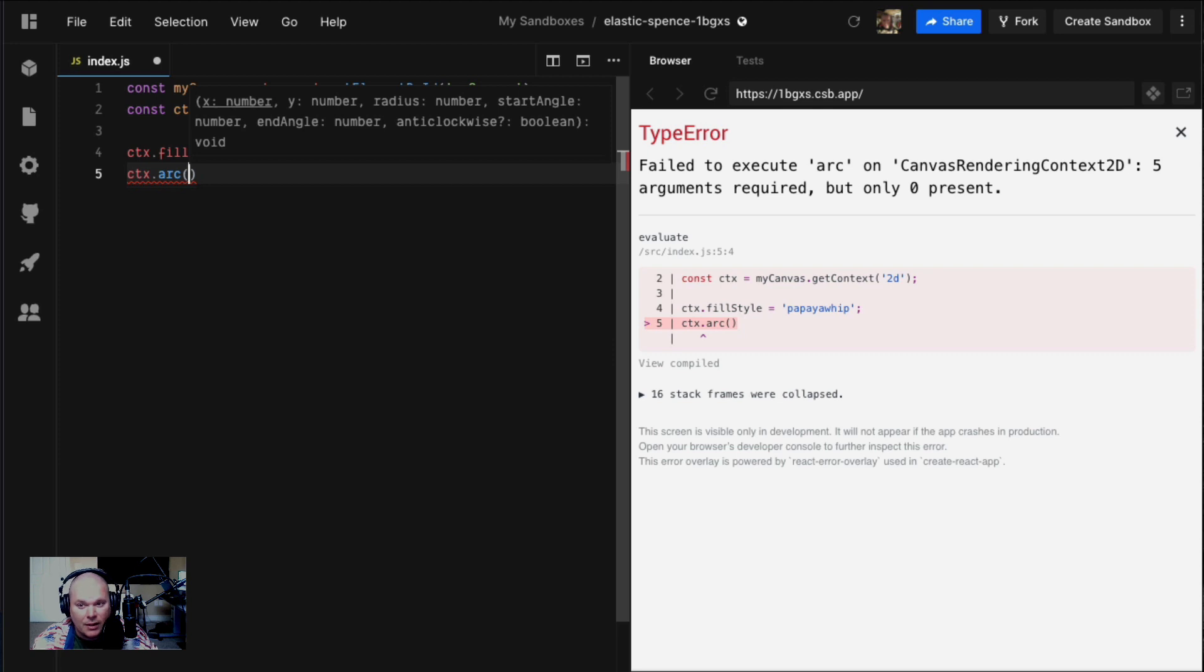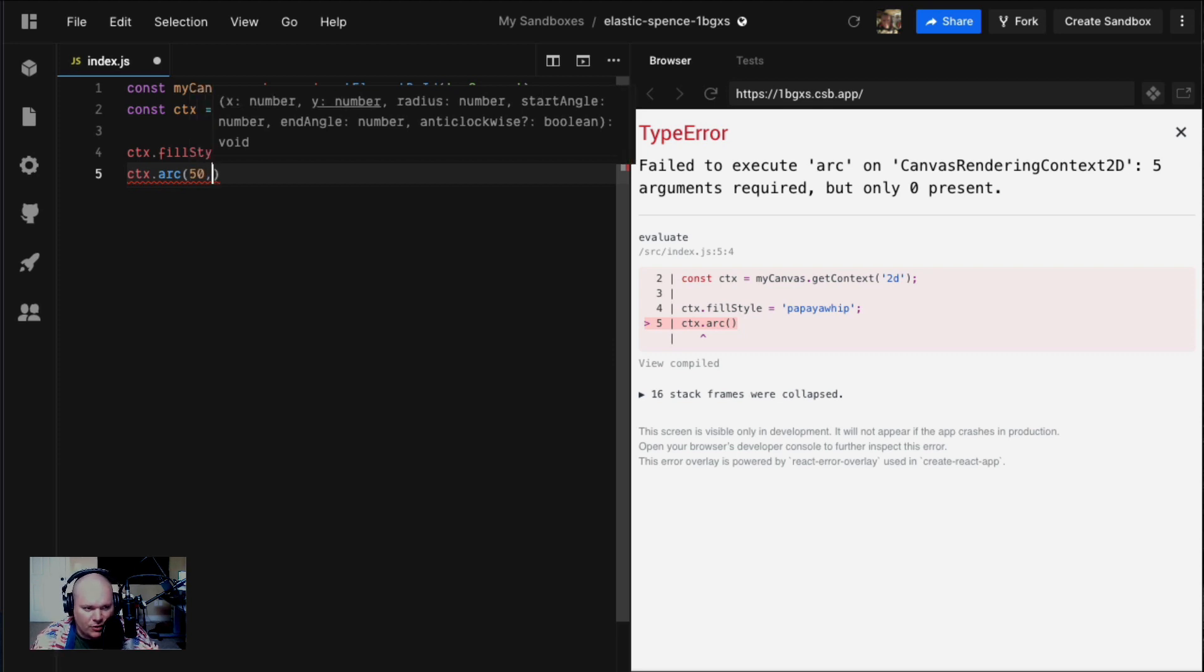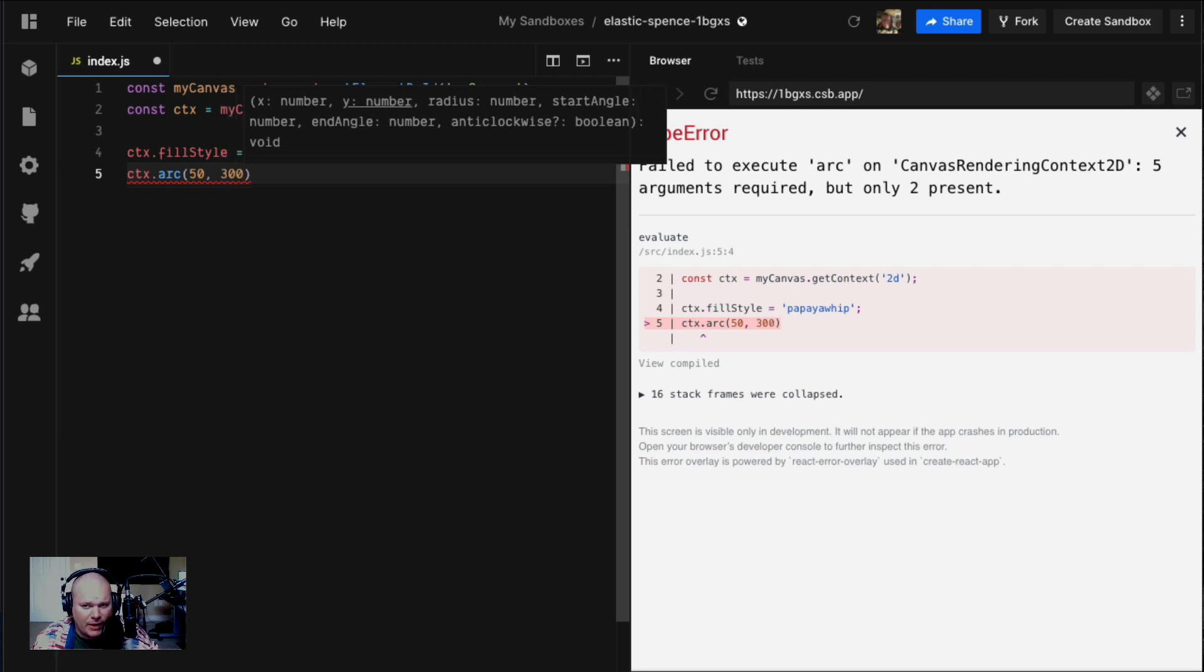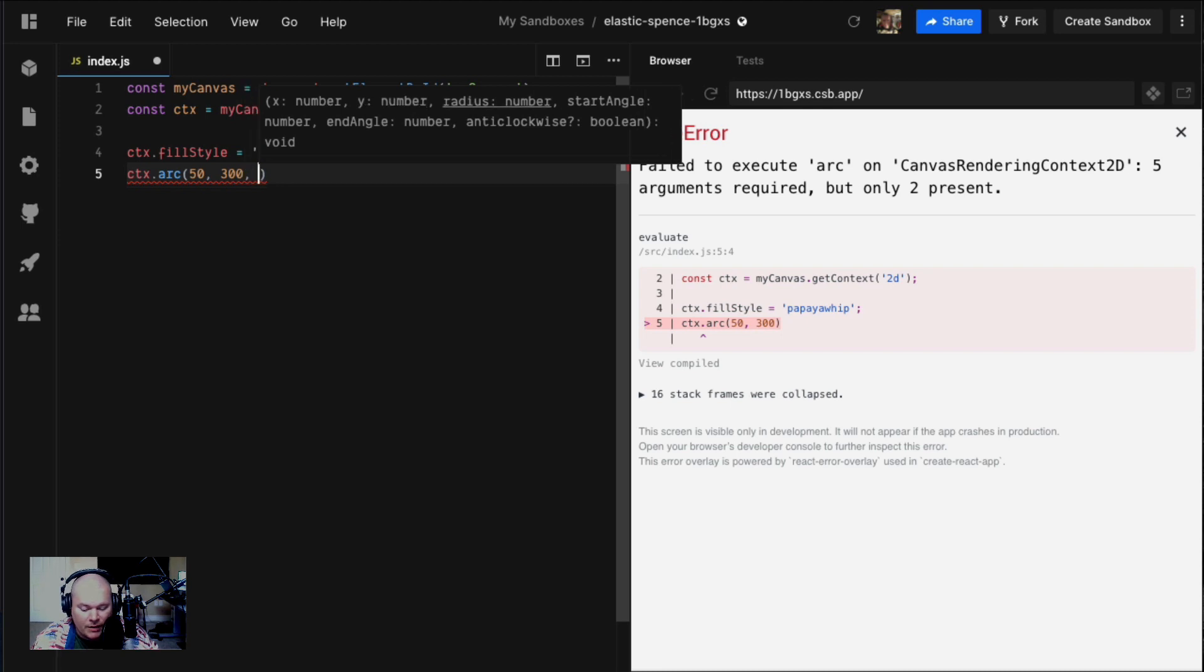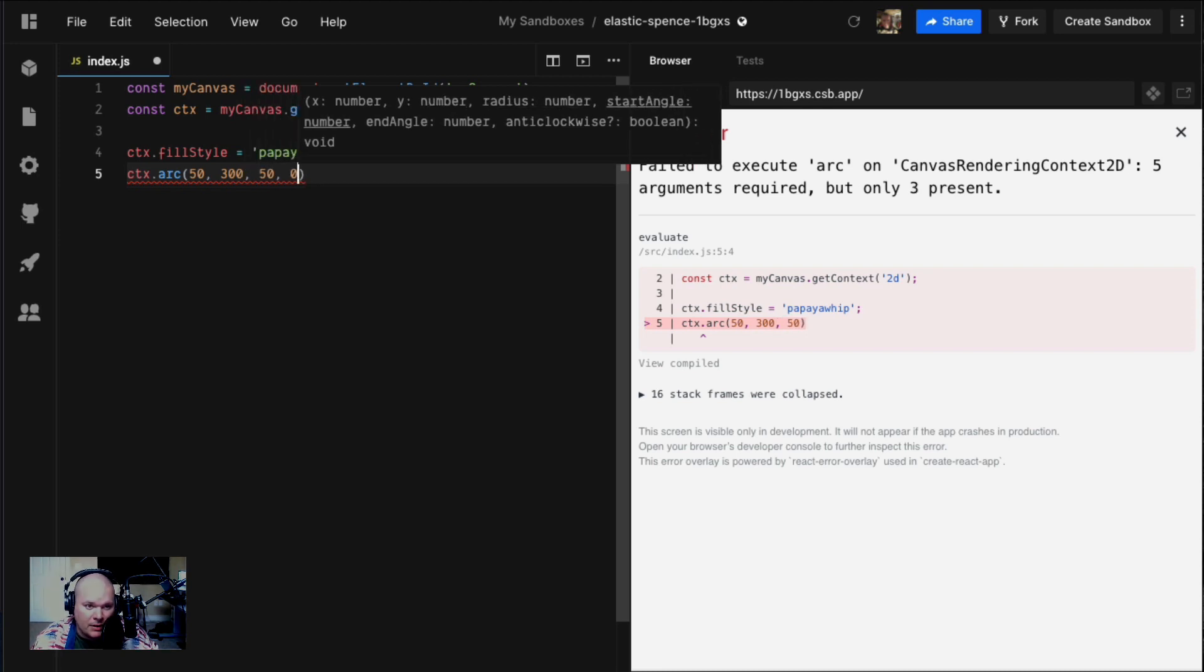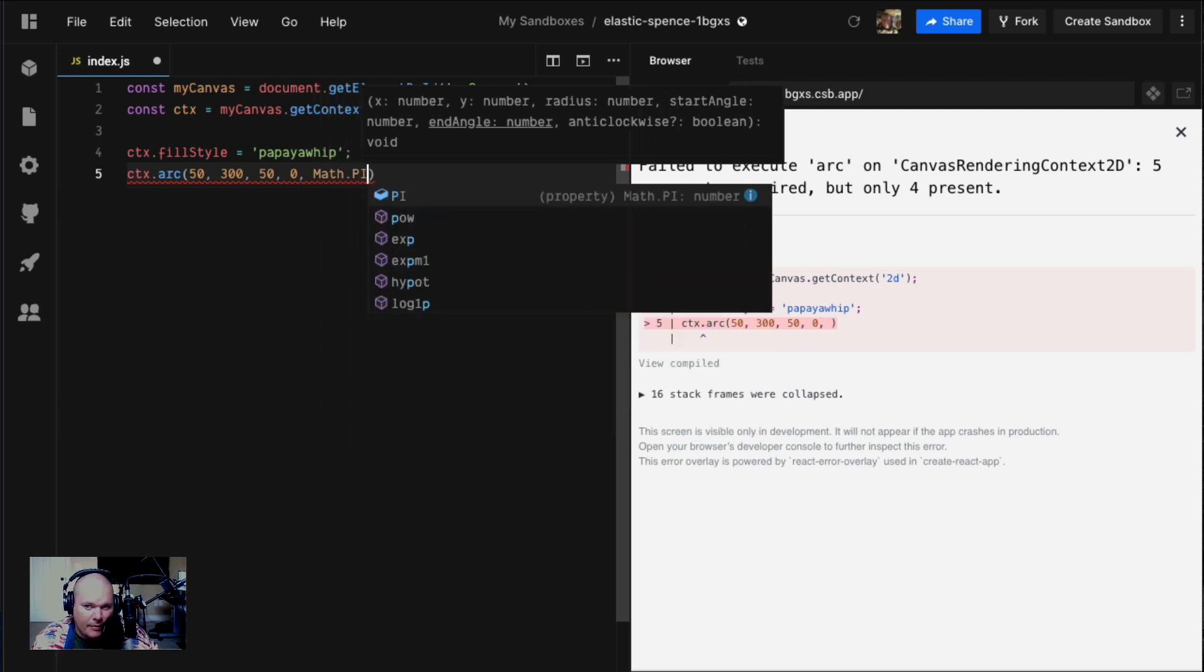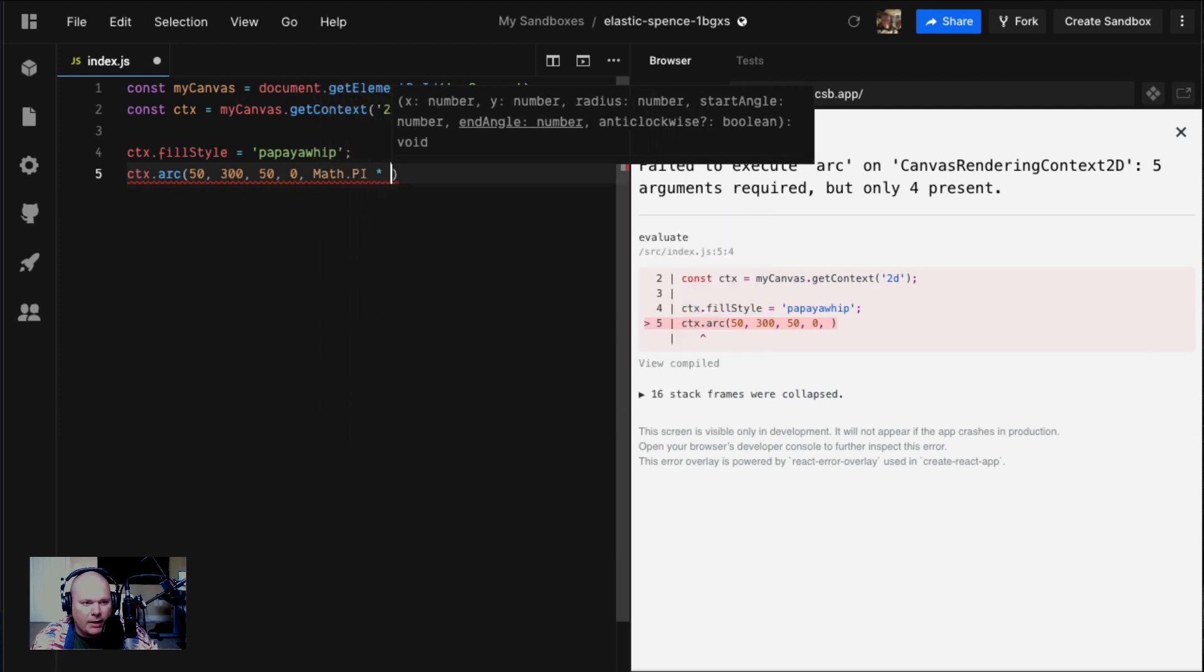Let's draw a circle. We're gonna start at 50x and 300y. That's gonna put us down at the bottom left of our canvas, which is 400 by 400. Let's say 50 pixel radius. Starting angle is almost always zero if you're drawing circles, and then we're gonna say Math.PI times two.